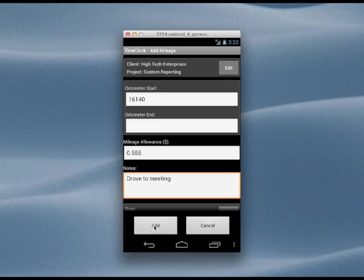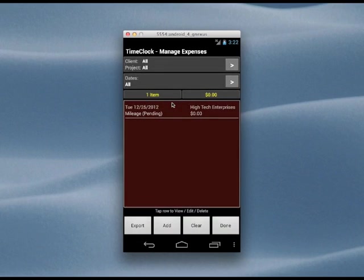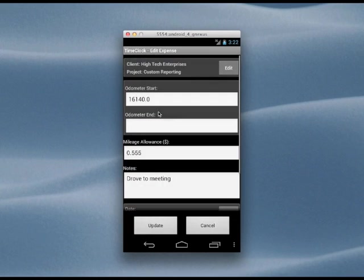We can see that the item is now in a pending state. When we're done driving, we can enter the new odometer reading, let's say 16,255, and the app will calculate the mileage and the reimbursement amount.